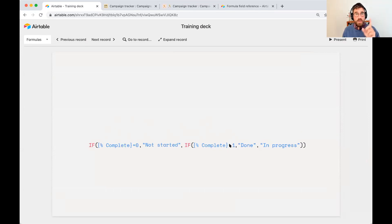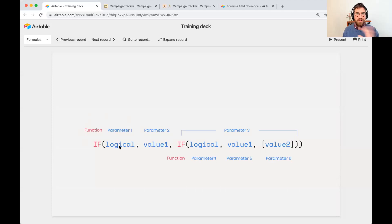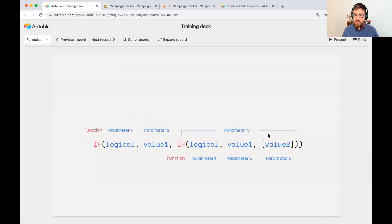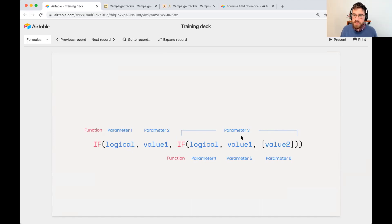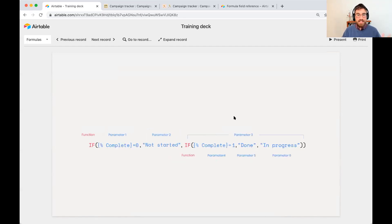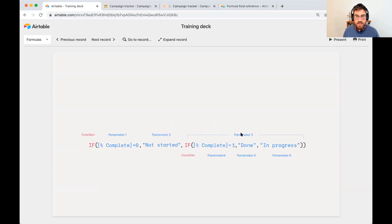This might not be your exact use case, but the pattern is: is this true or false? If true → value one. If false → do a second check. Is this true? If true → value one for that branch; if false → value two. You can nest IFs as many times as you'd like — a fourth check, an eighth check — keep nesting as much as you need. Our parameters: checks if it's zero → not started; if false, second check for 100% → done; otherwise → in progress.